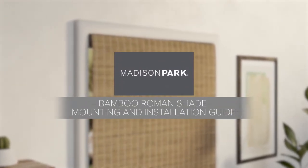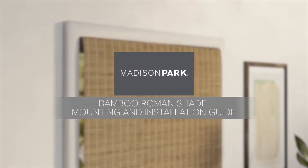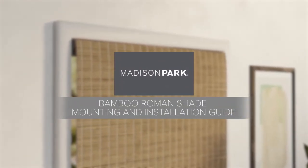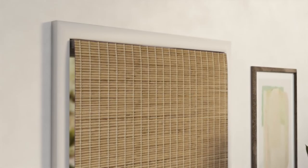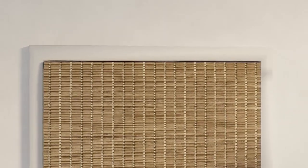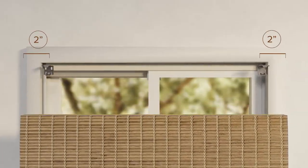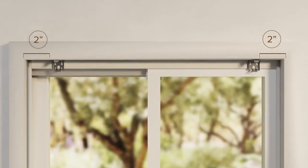Madison Park Bamboo Roman Shade Mounting and Installation Guide. Start with leaving about 2 inches on either side of the window.